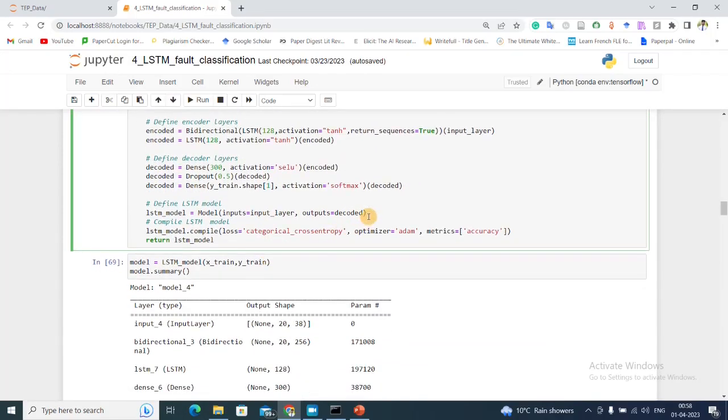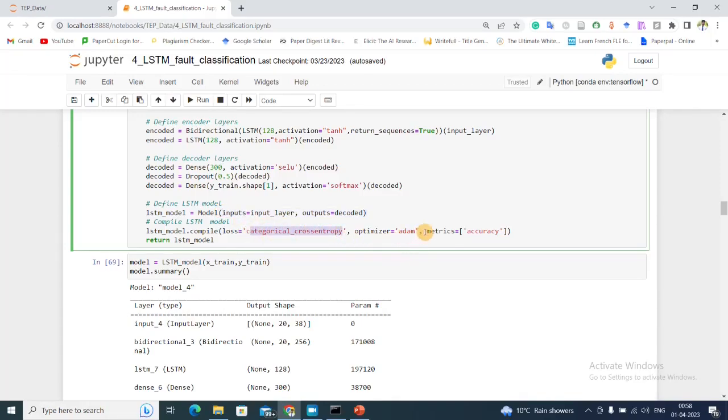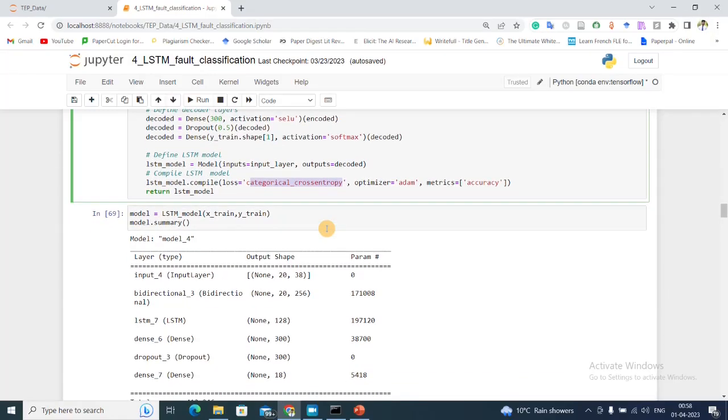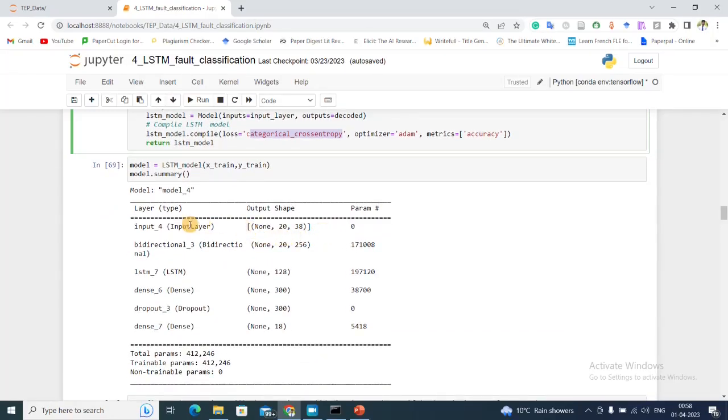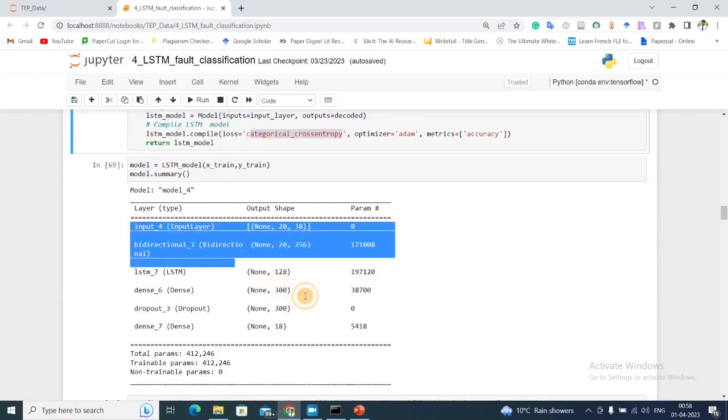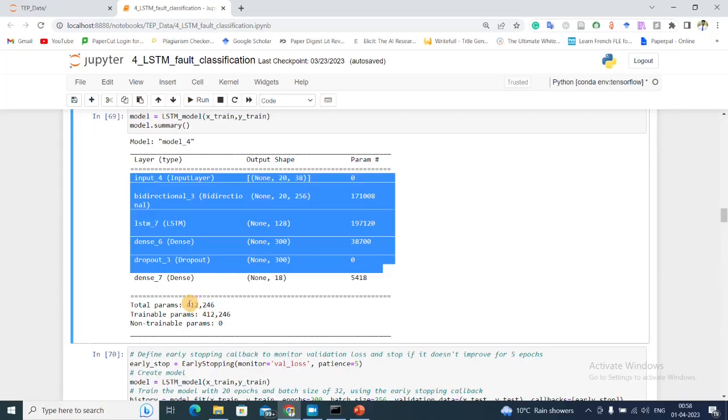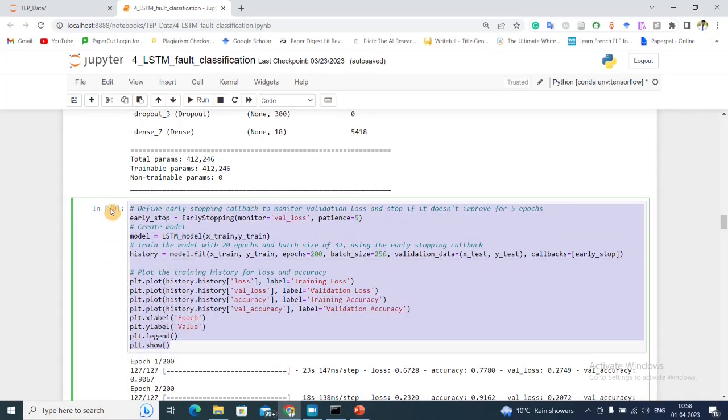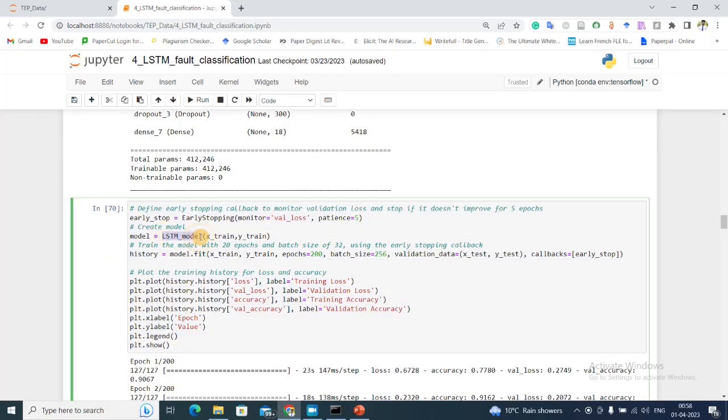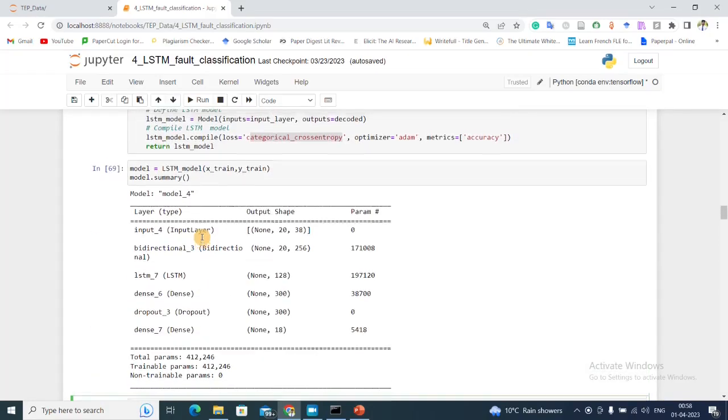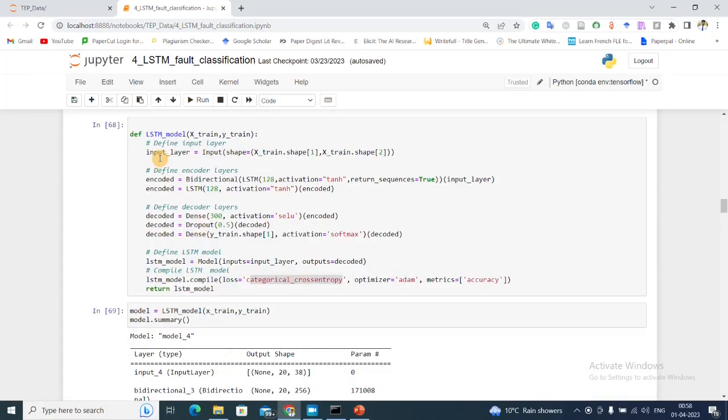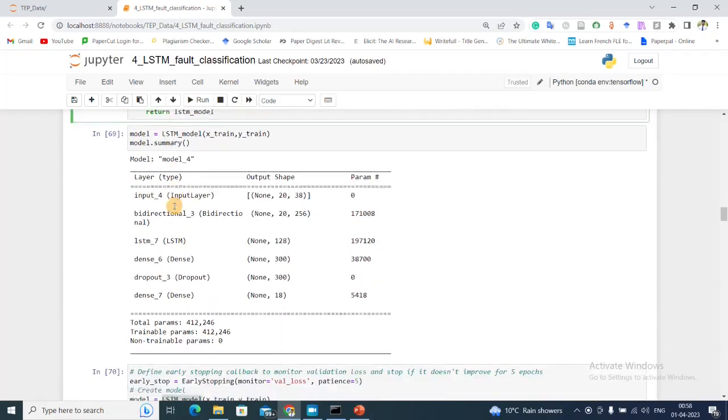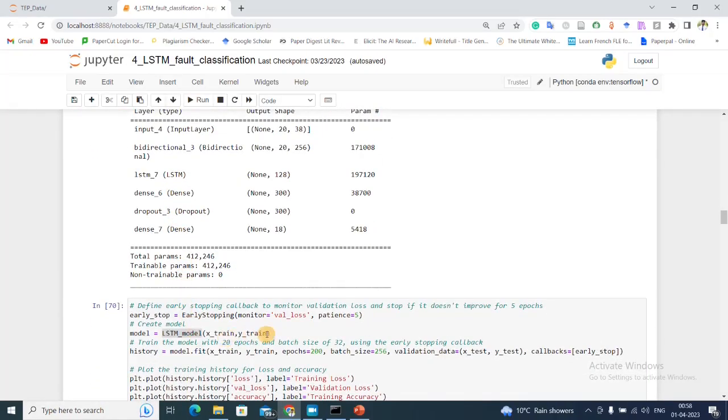Then I'm defining my model with input and output. I'm compiling my model with categorical cross entropy and Adam optimizer. This is how my model looks like. Finally, I'm training my neural network. Here, this lstm_model is a function that I just created here and it defines my neural network.